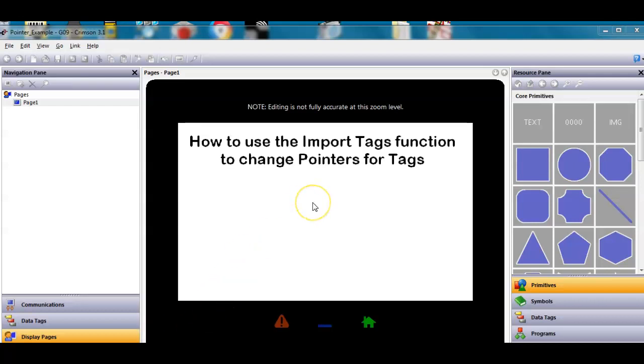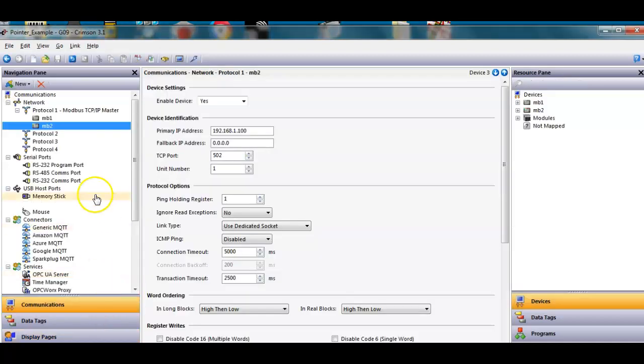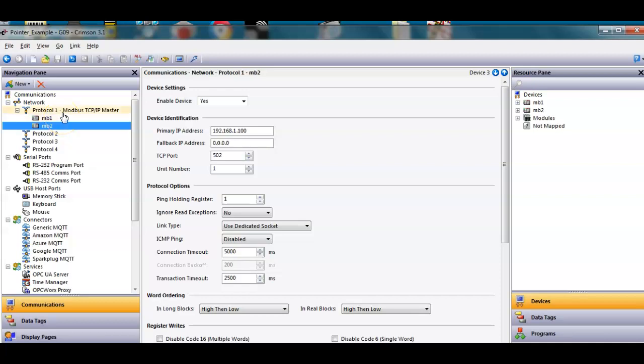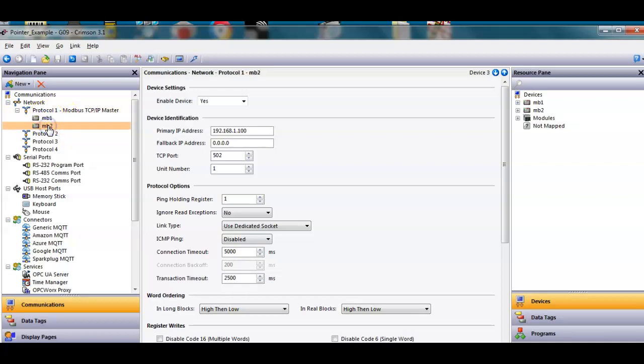Hello there folks. This quick example is going to use a method to import tags to change the pointers for tags. In this example, I've got communications with some devices under a driver. I'm just picking Modbus and I've got two devices, mb1 and mb2. Don't worry about the IP address.